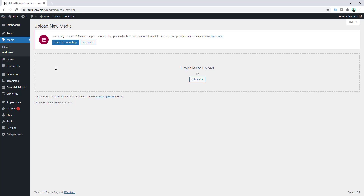Hey, what's going on guys. Today I'll show you how you can increase the maximum upload size of your WordPress website. Sometimes you need to upload a file of a big size, and in that case increasing the maximum upload file size is very helpful.